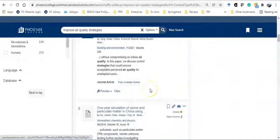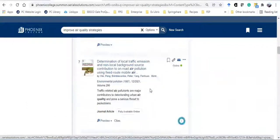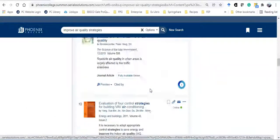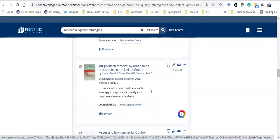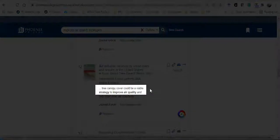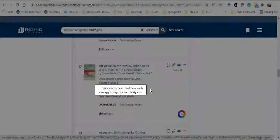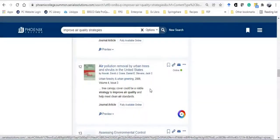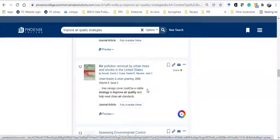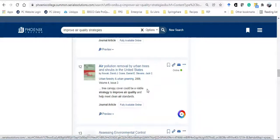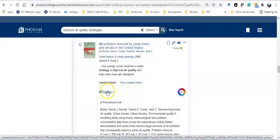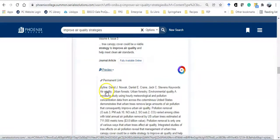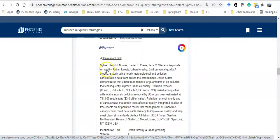I scrolled down and looked at some other ones and when I got to the 12th one, I was particularly interested in this one because it was about the impact of trees on combating air pollution. Notice that the word review is not in this article title. This is the original research study. You can often read the abstract by clicking on preview. The abstract is the summary of the article.